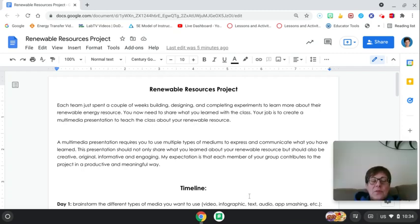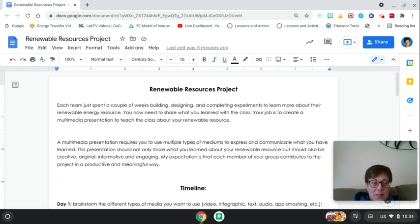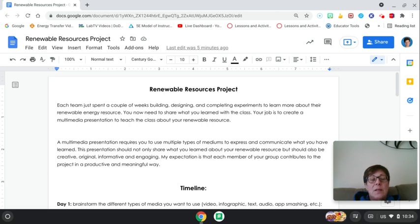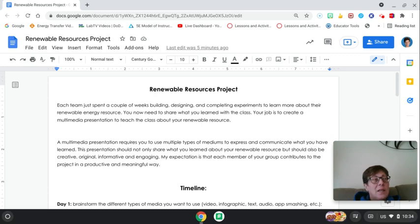So this video is a real quick introduction to the renewable resource project. Each team just spent a couple of weeks building, designing, and completing experiments to learn more about your renewable energy resource, and that was water, wind, and solar.